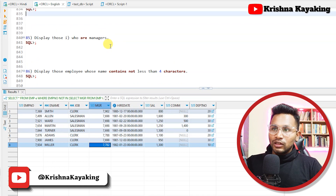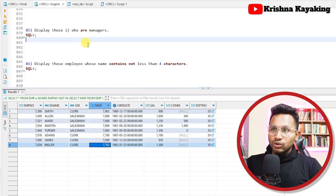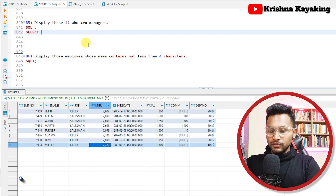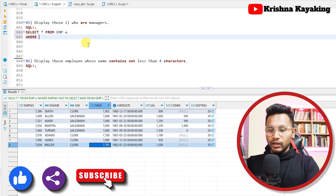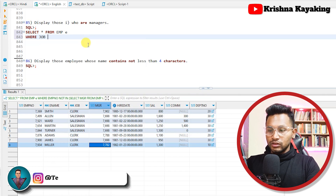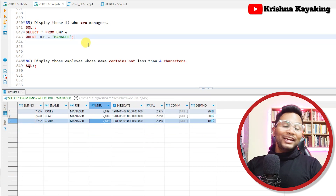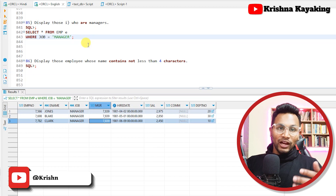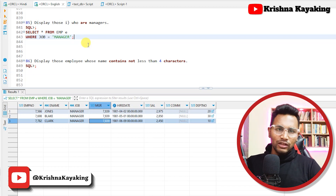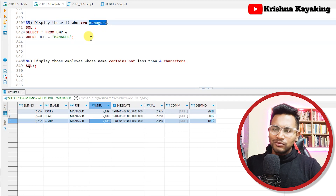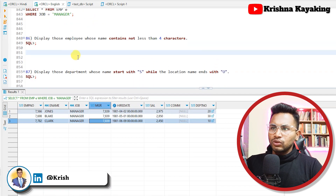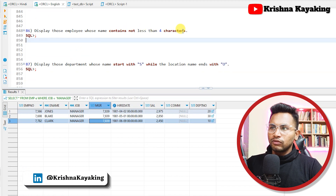Question 85: Display those who are managers. This is pretty simple — SELECT star FROM EMP WHERE JOB = 'MANAGER'. If you want employees who have people working under them via a self join that's also possible, but since the job column explicitly has 'MANAGER' as a value, job equals manager is fine. Question 86: Display those employees whose name contains less than four characters — these require regular expressions and I will solve this in a later section.